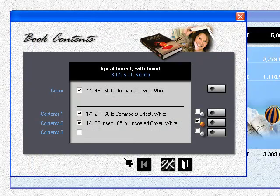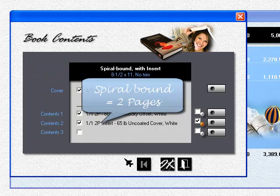Four pages for saddle and perfect bound booklets. Two pages for spiral, wire, and GBC.